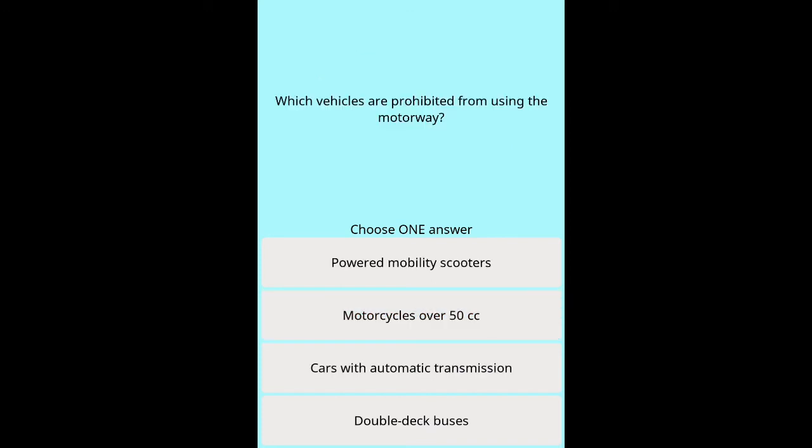Question: Which vehicles are prohibited from using the motorway? Options: powered mobility scooters, motorcycles over 50cc, cars with automatic transmission, double-deck buses.